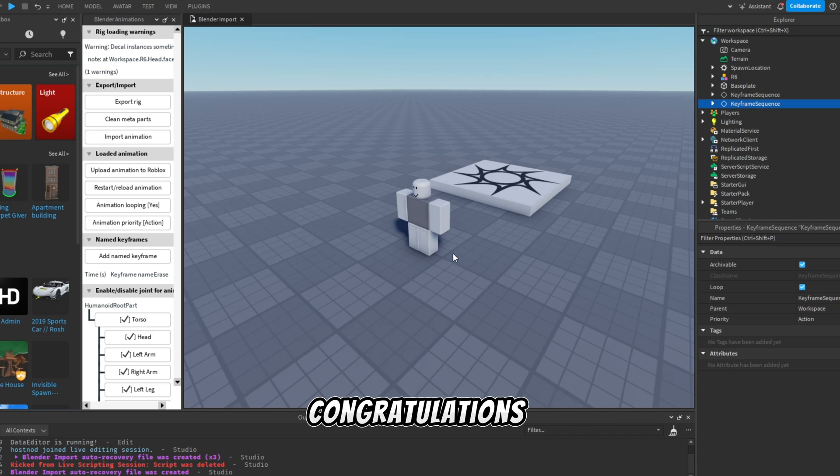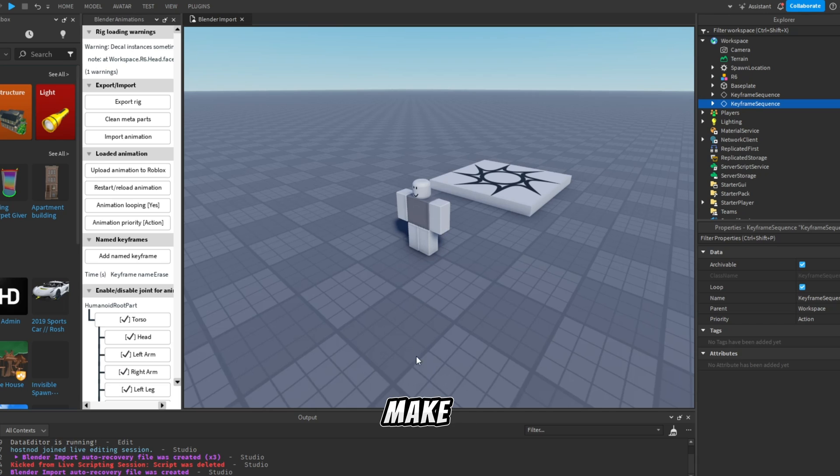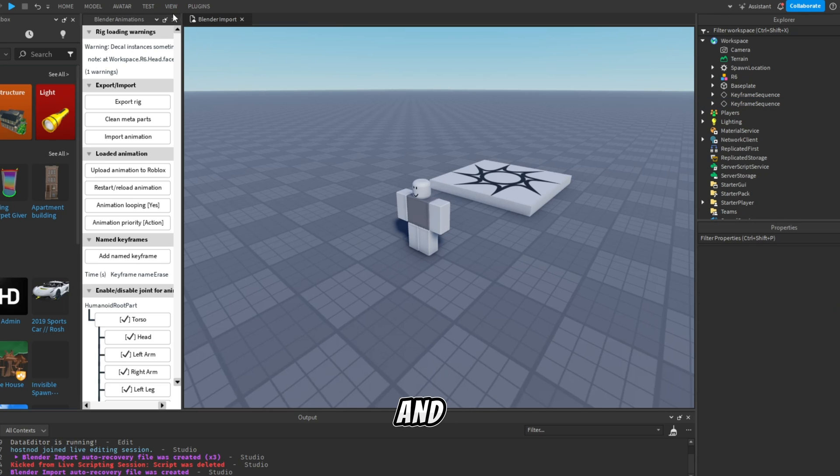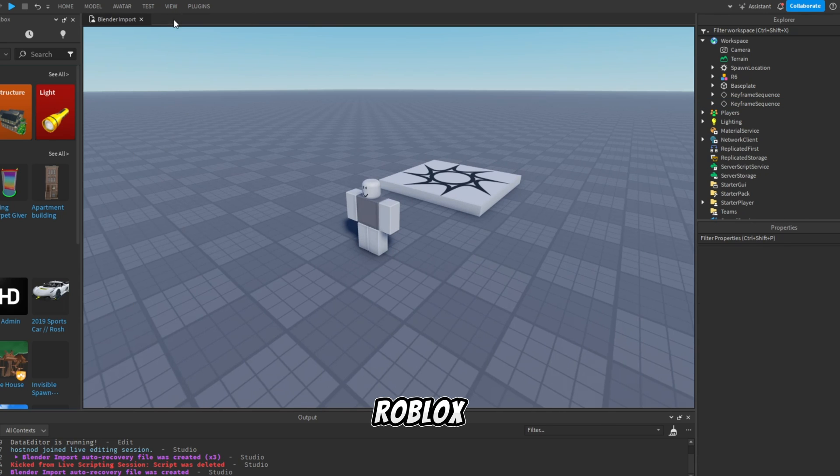Congratulations! Today you have learned how to make animations in Blender and import it to Roblox Studio.